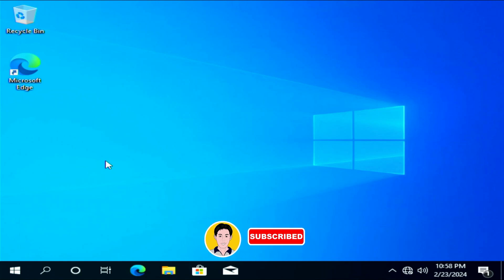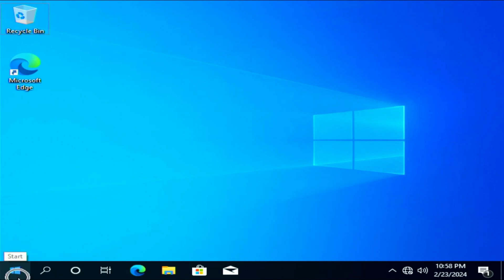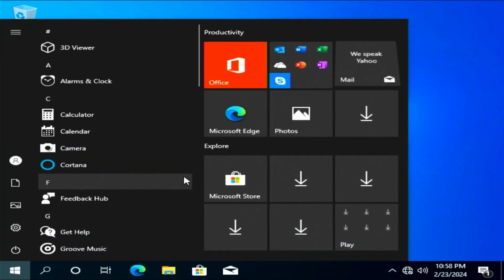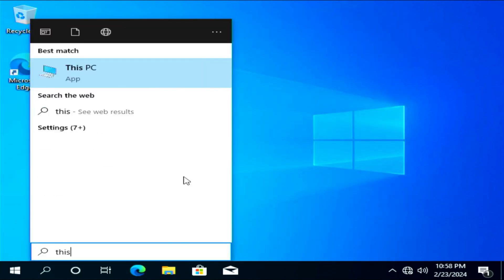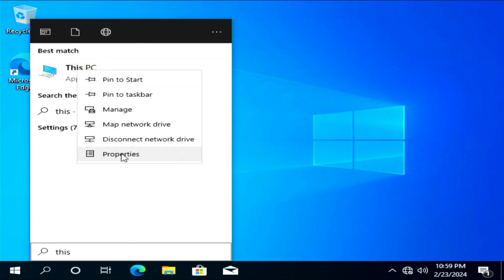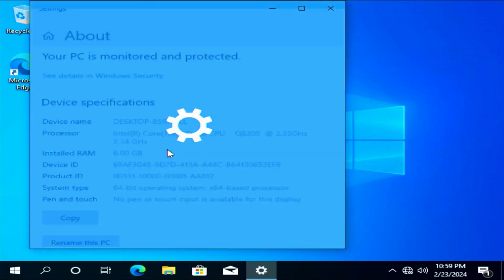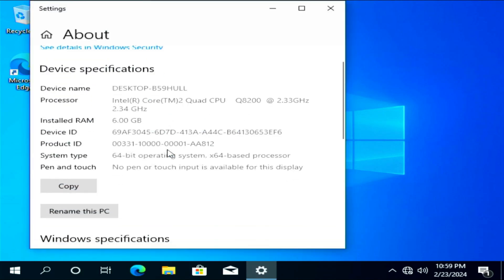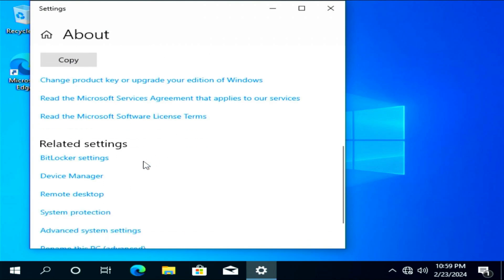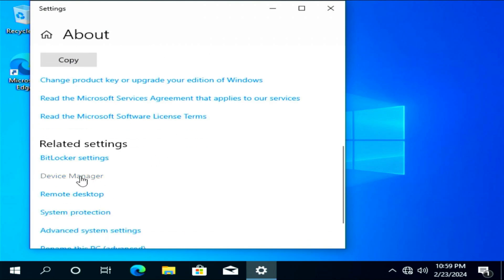The first option is through Windows Updates. Click your Windows Start menu, type 'This PC', right-click This PC and select Properties, then click Device Manager.